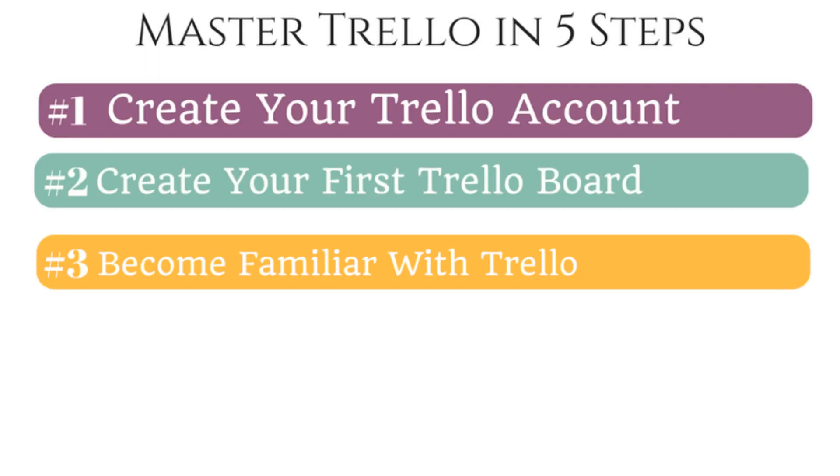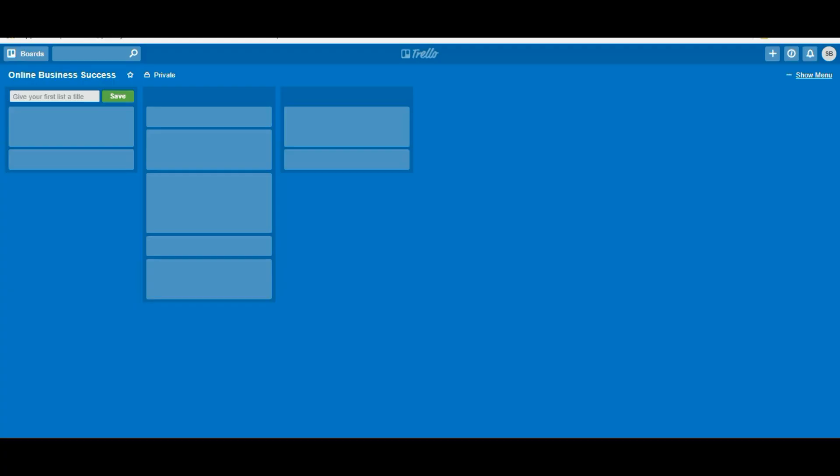Step number three is to become familiar with Trello. Once you create your board, you'll be greeted with this blank Trello board. And here's where most people get stumped. You may find yourself asking like, how am I even supposed to manage a project here? It's not too intuitive to know what to do right away. But I'm going to guide you. Before I show you how to add information into this board, let's do a quick walkthrough.